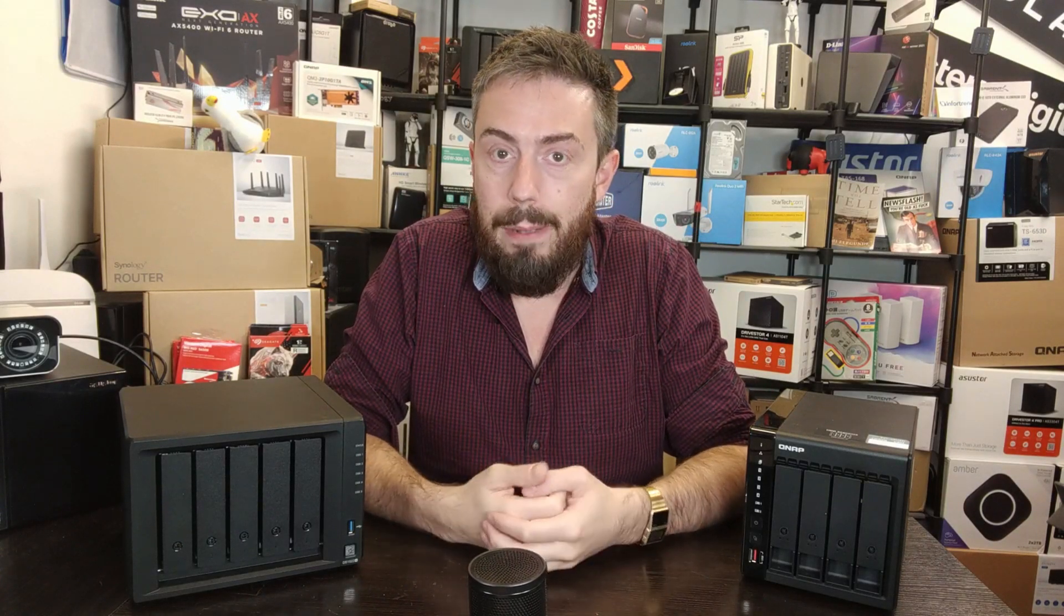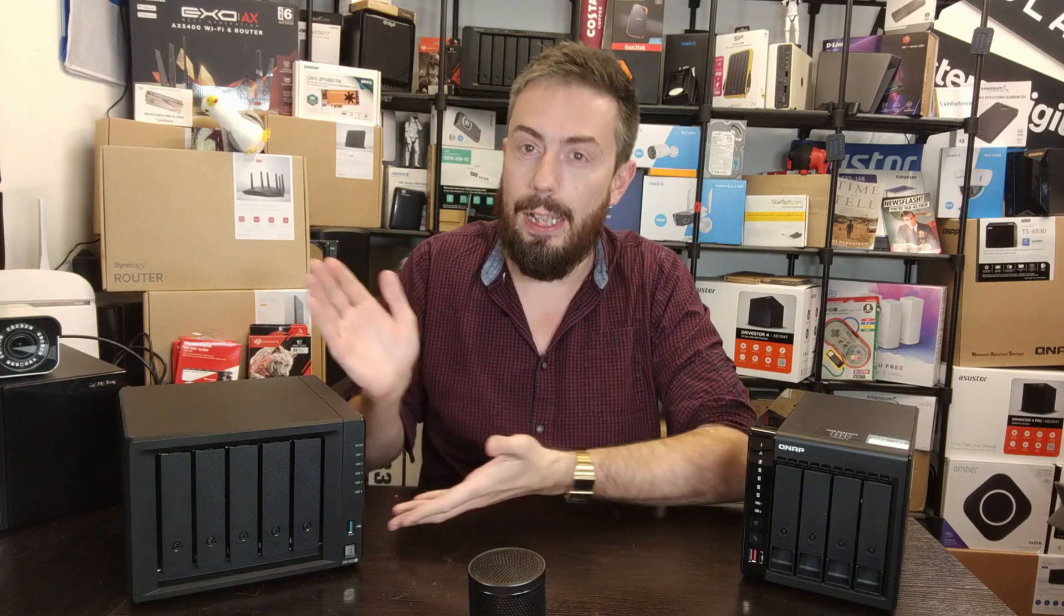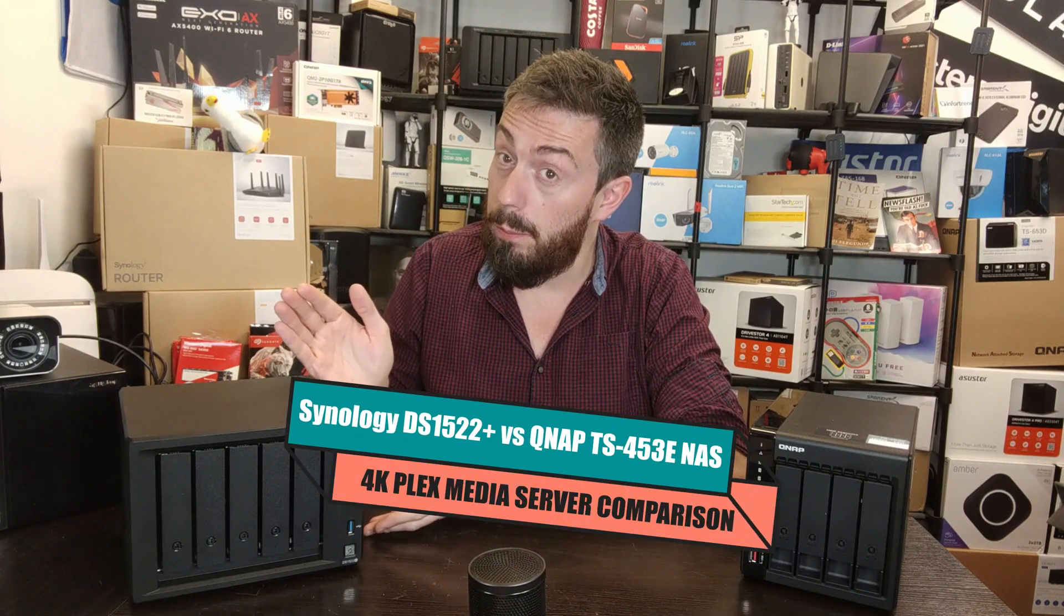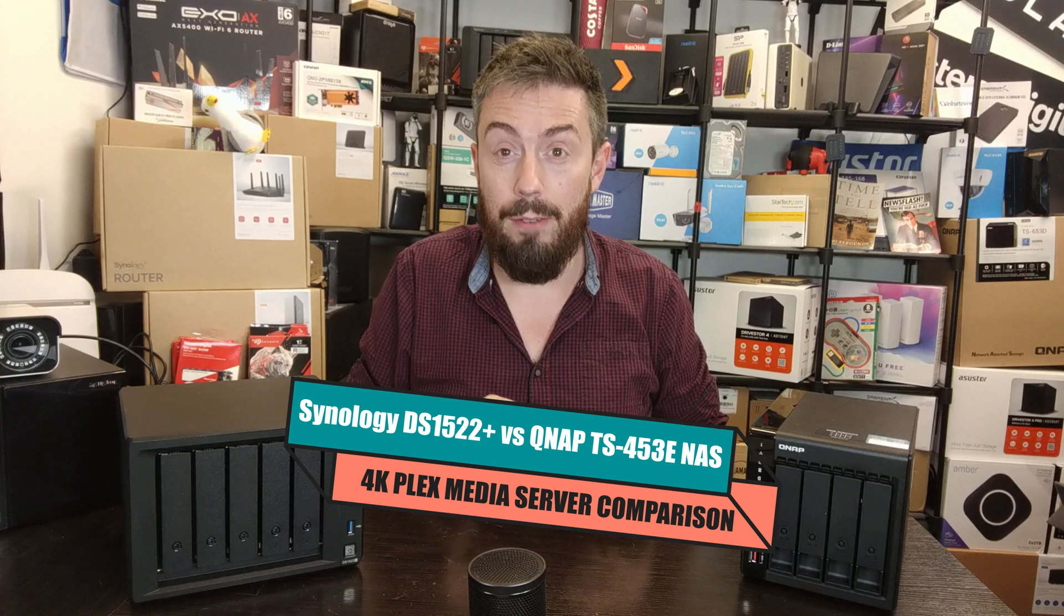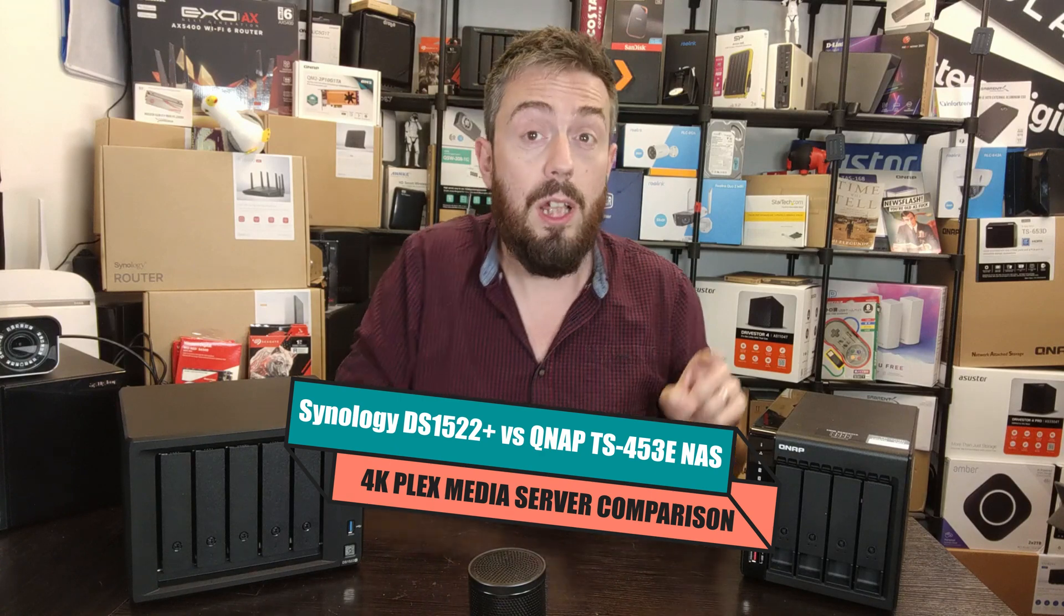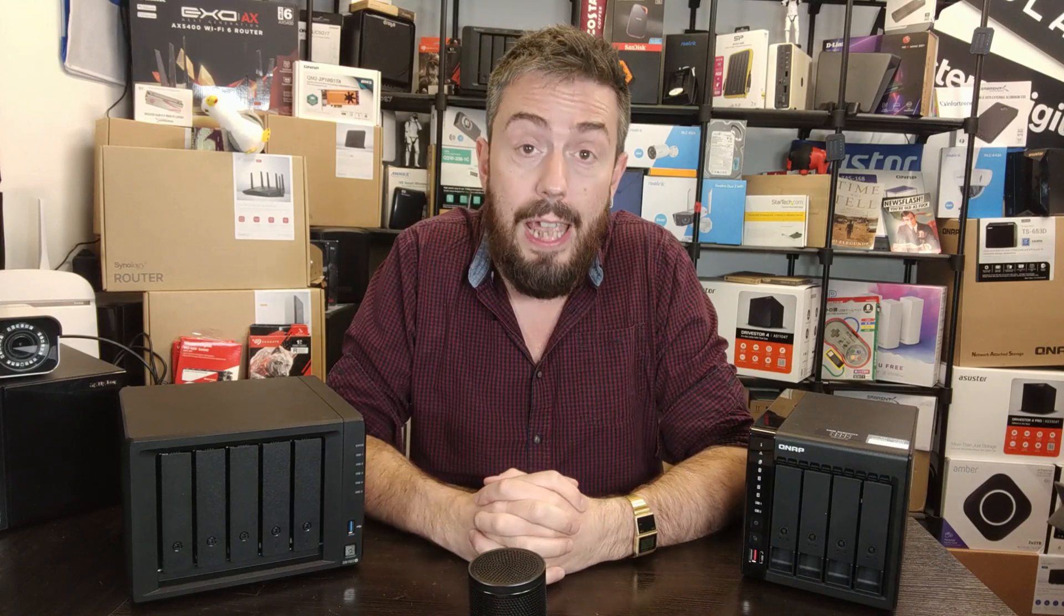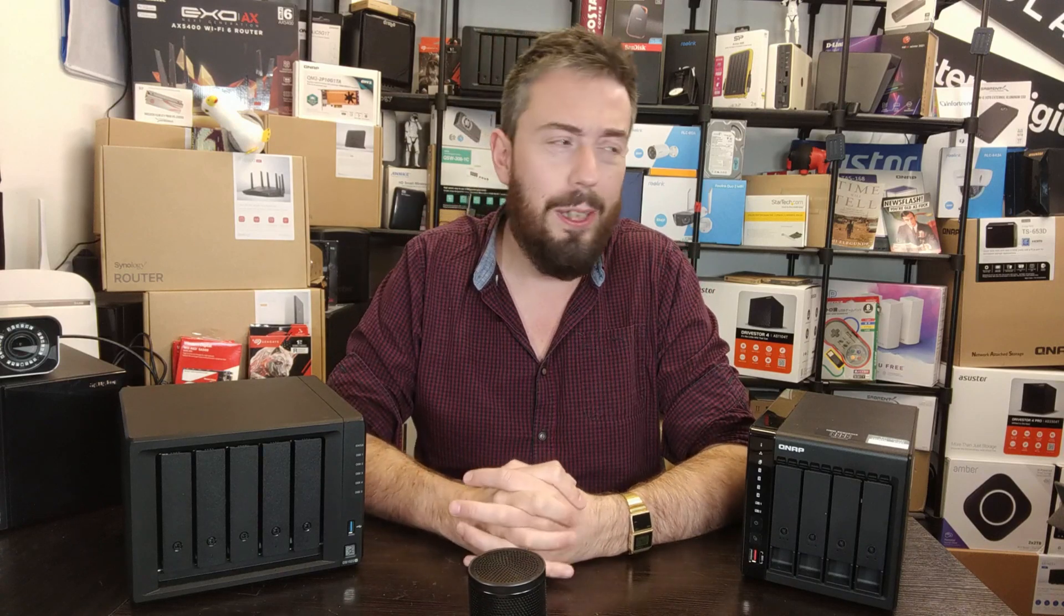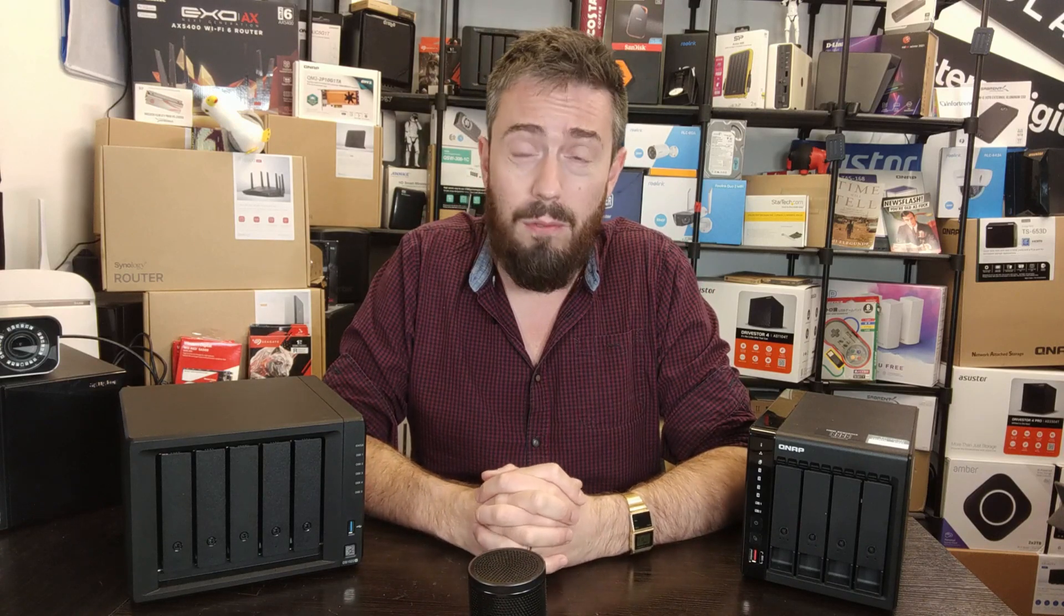Hello and welcome back. It's time for another 4K Plex media server test. Today we're looking at the DS1522 Plus from Synology and comparing it in terms of Plex 4K performance versus the QNAP TS-453E. Both of these NAS devices at the end of 2022 are vying for your money.